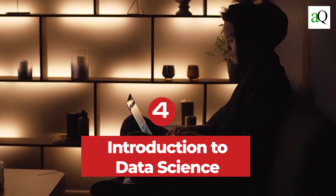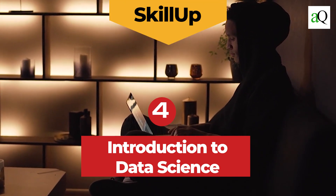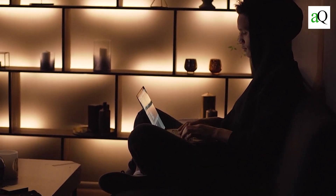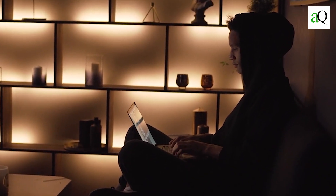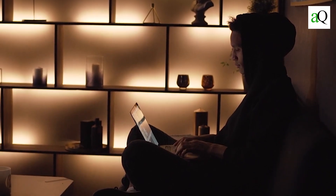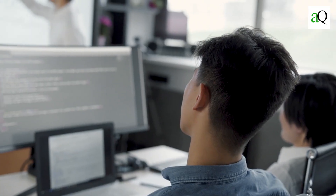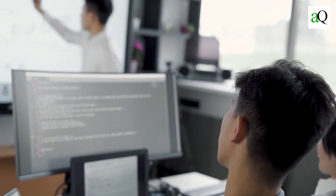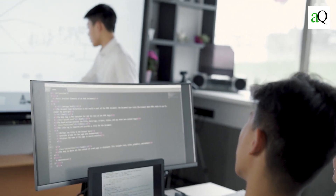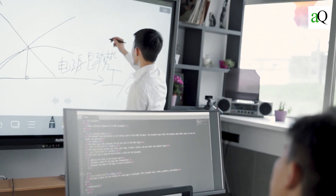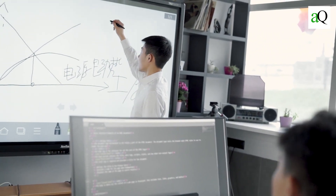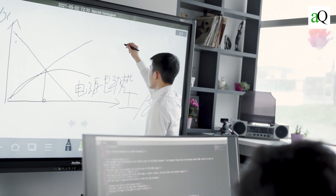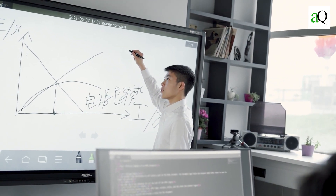Introduction to Data Science from SkillUp. This online data science course will teach you the fundamentals and how to get started as a data scientist. You will learn about the best Python libraries for data science, as well as some of the most important data science algorithms and the best data science jobs, skills, and income trends.